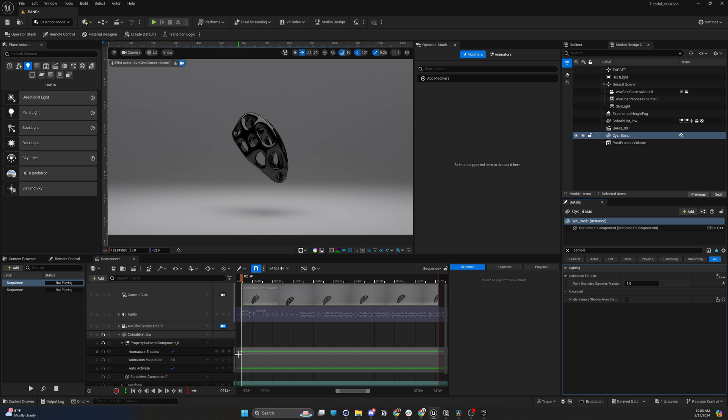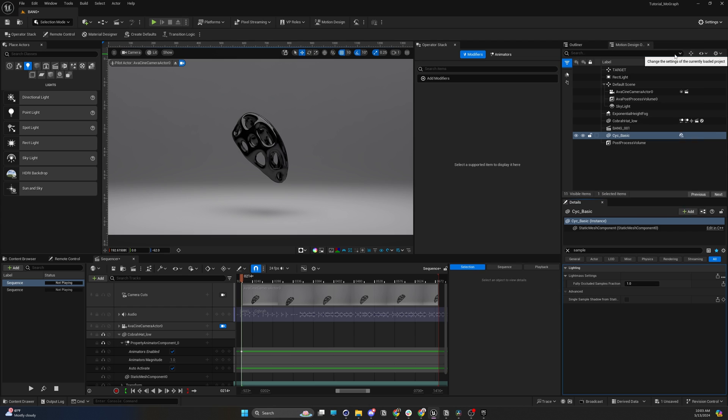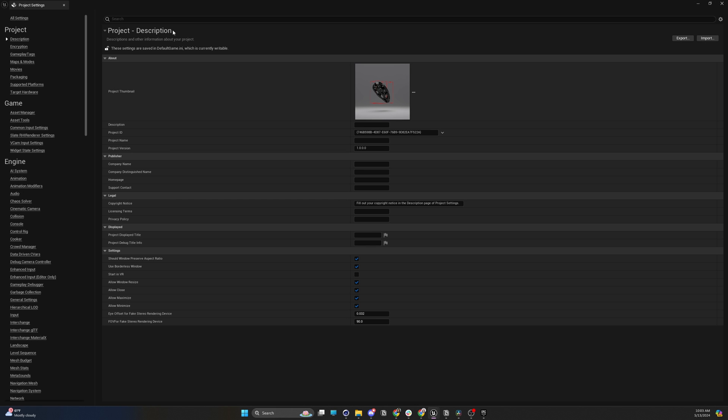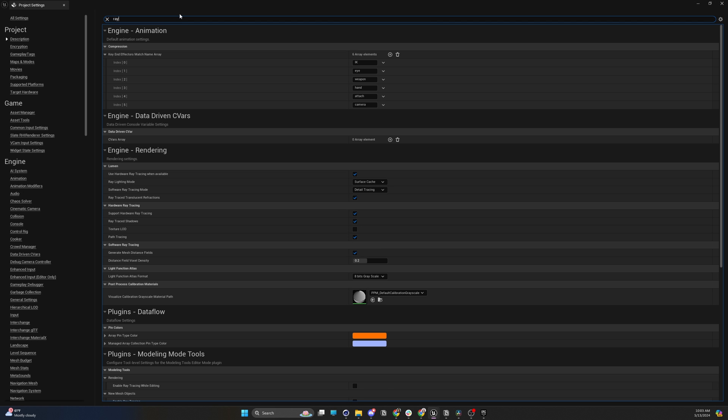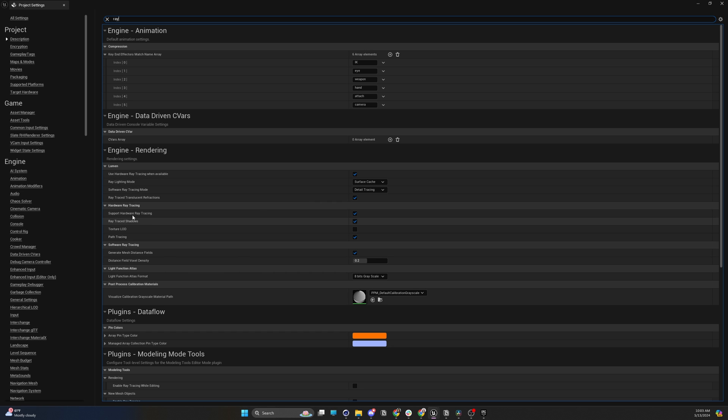And if you don't have the ability to start a new project, you're going to go to your settings, project settings here. Search bar, type in ray. Under here, you're going to look for use hardware ray tracing when available, check that, support hardware ray tracing, ray trace shadows.